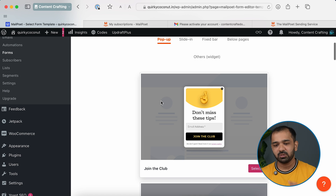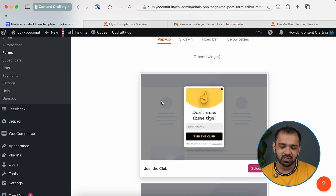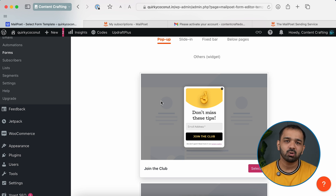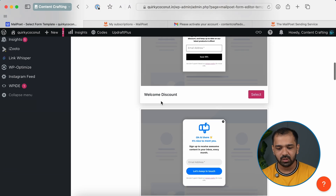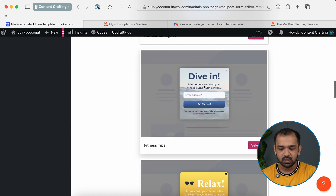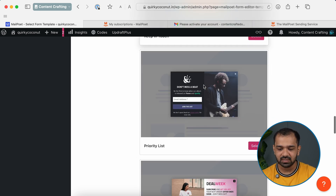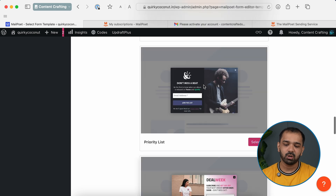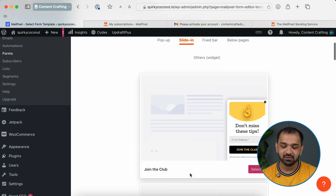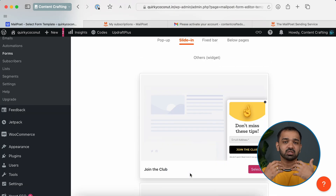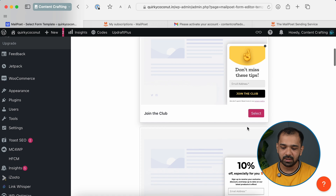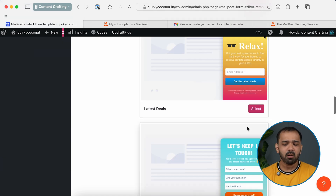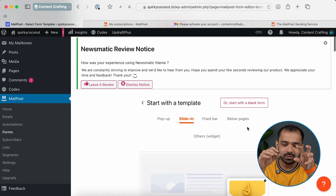When it comes to acquiring subscribers, there are multiple form types available. There's a pop-up, which appears after a set number of seconds when someone opens a page. There's a welcome sign-up option, an exit-intent pop-up shown when someone's about to leave your website, and a slide-in that comes in from the right side as someone is consuming your content asking them to subscribe.